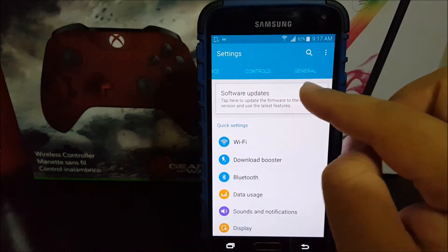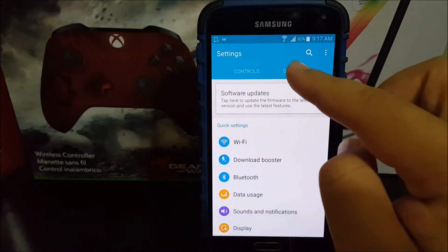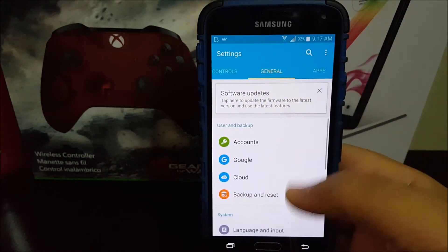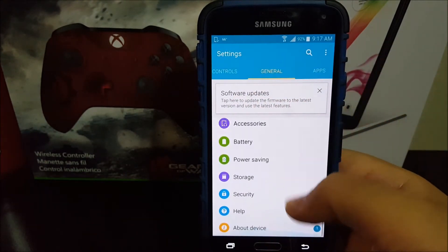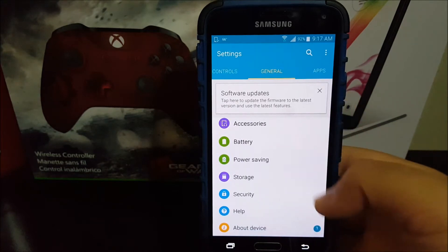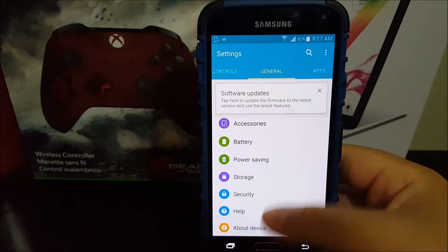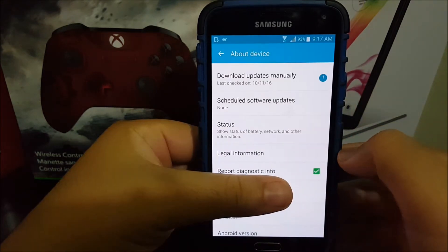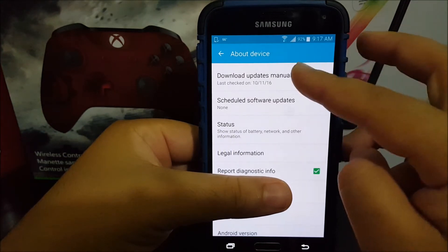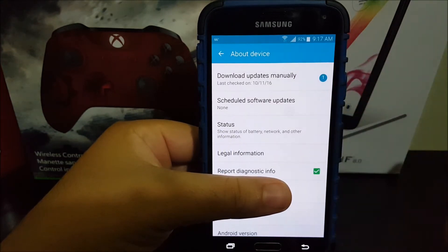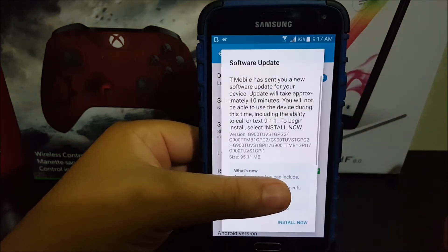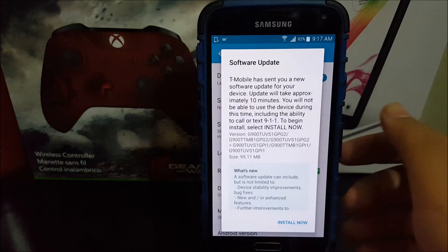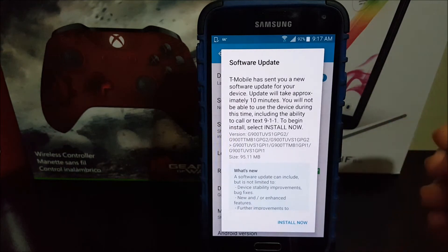Scroll to where it says general, scroll all the way down to where it says about device, and then you're going to be tapping where it says download update manually. Then you should tap where it says check for software update.